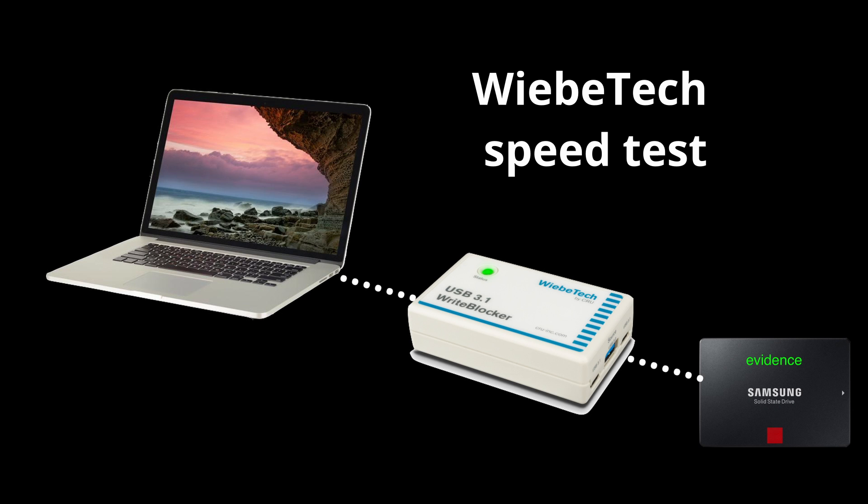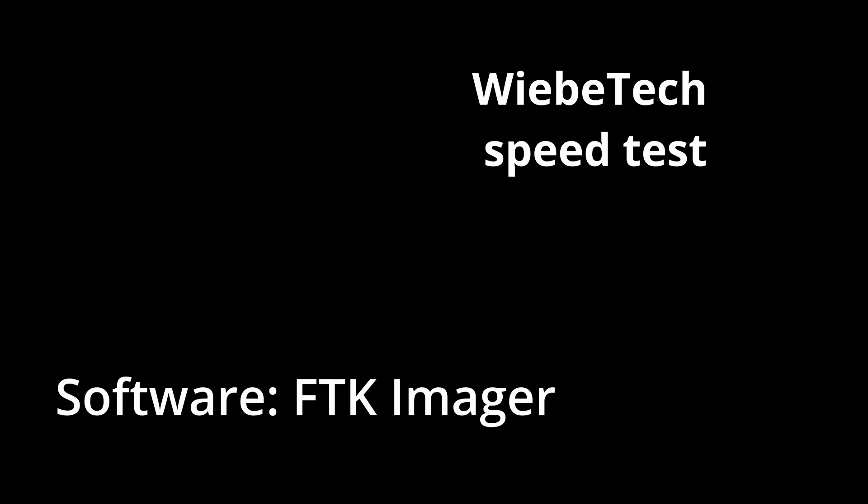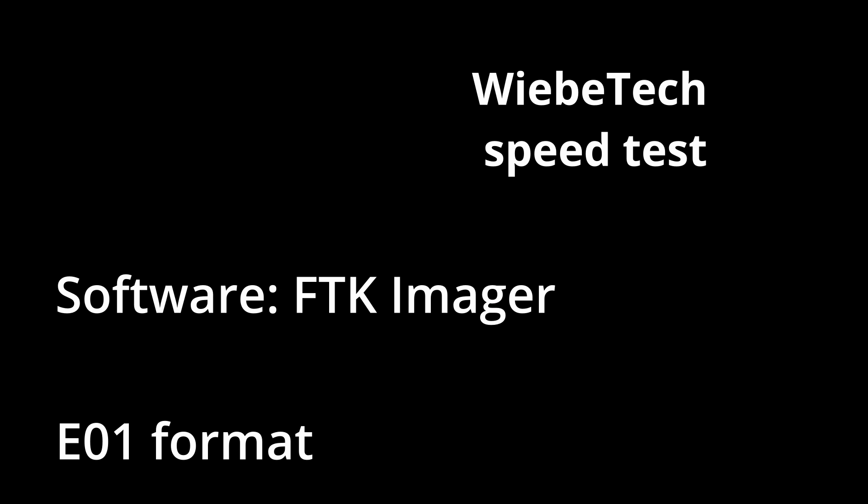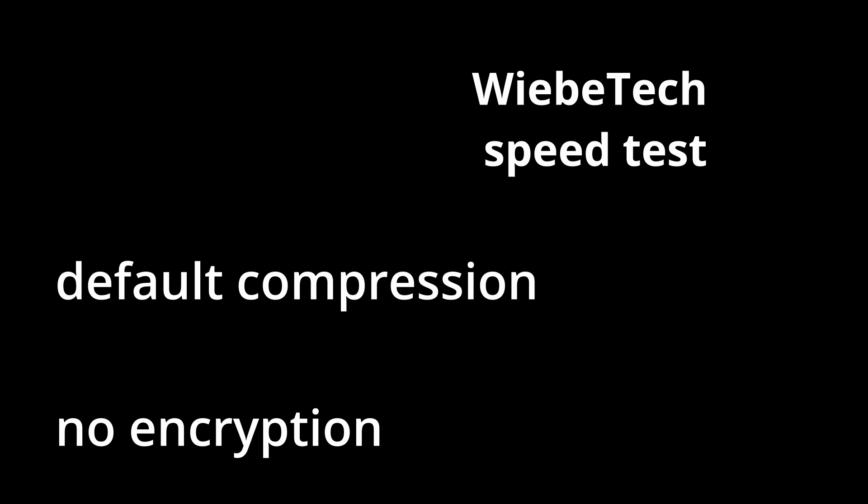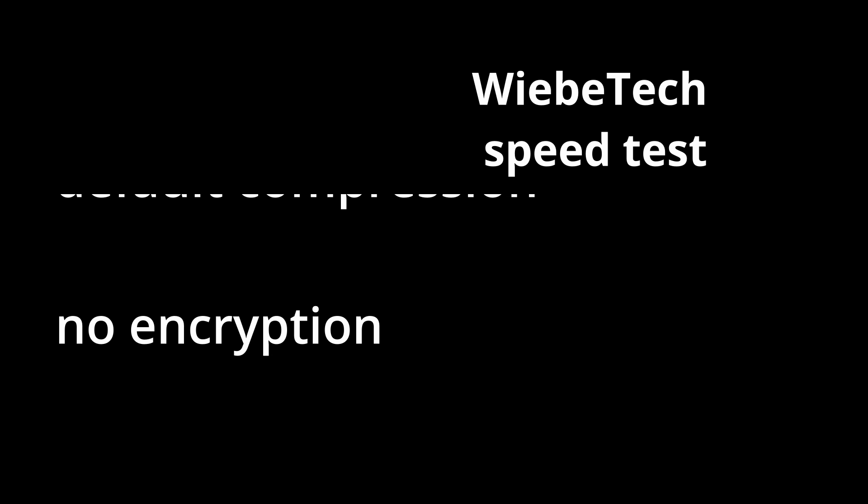For the source drive, I used a Samsung 256GB SSD connected to a separate USB 3.0 port of the MacBook. For imaging software, I used FTK Imager. I created E01s as the output. I used the default compression and no encryption.